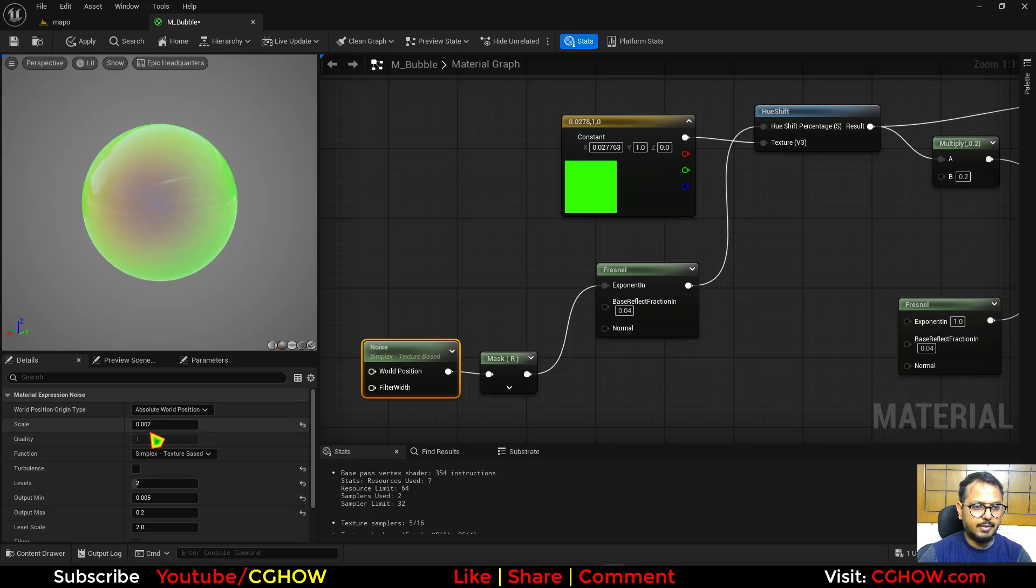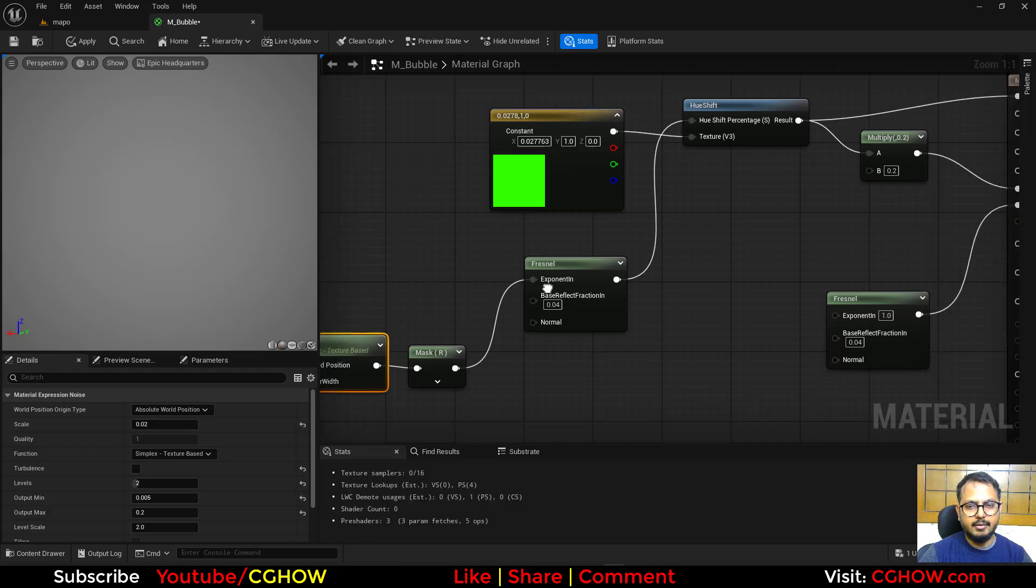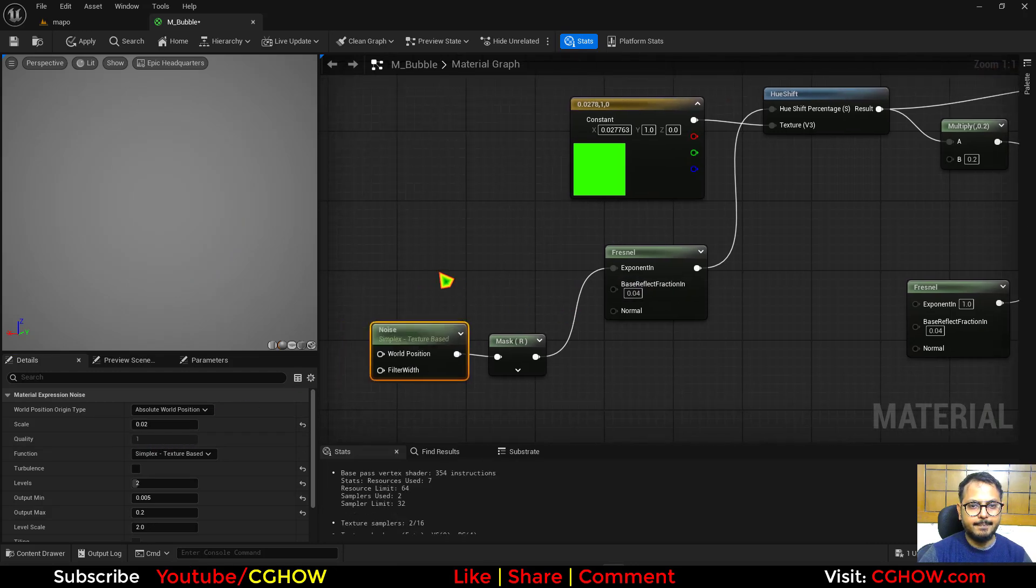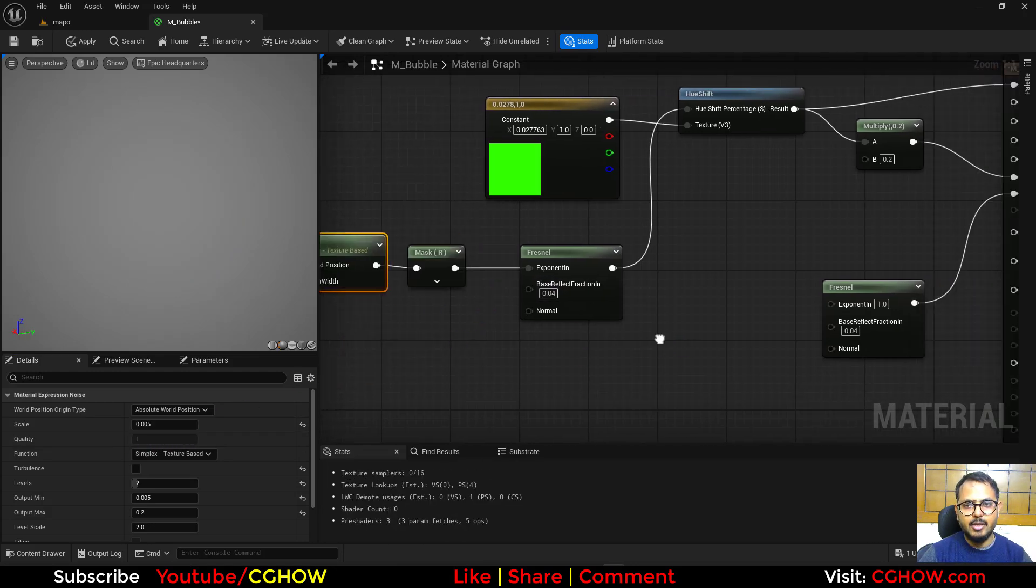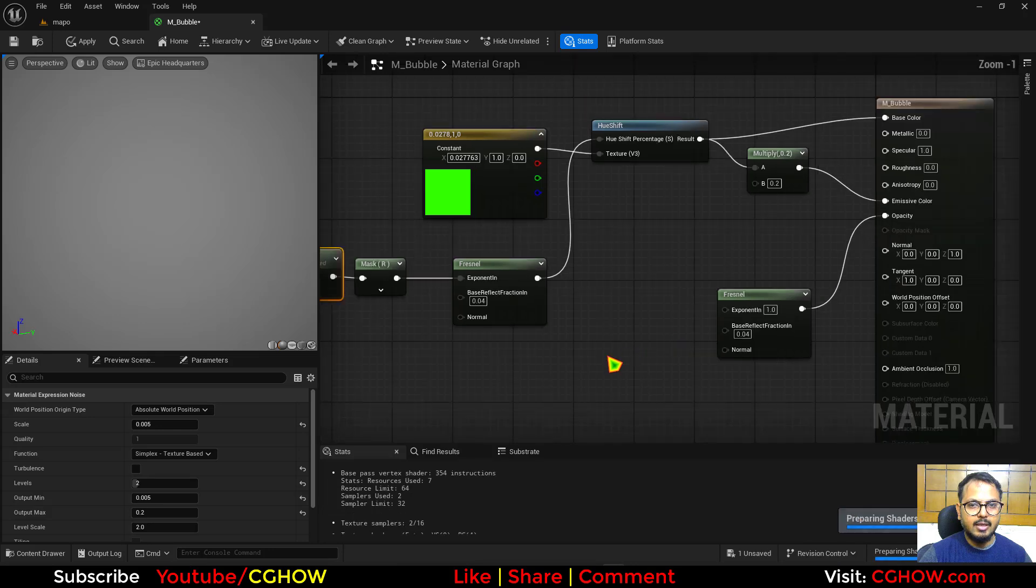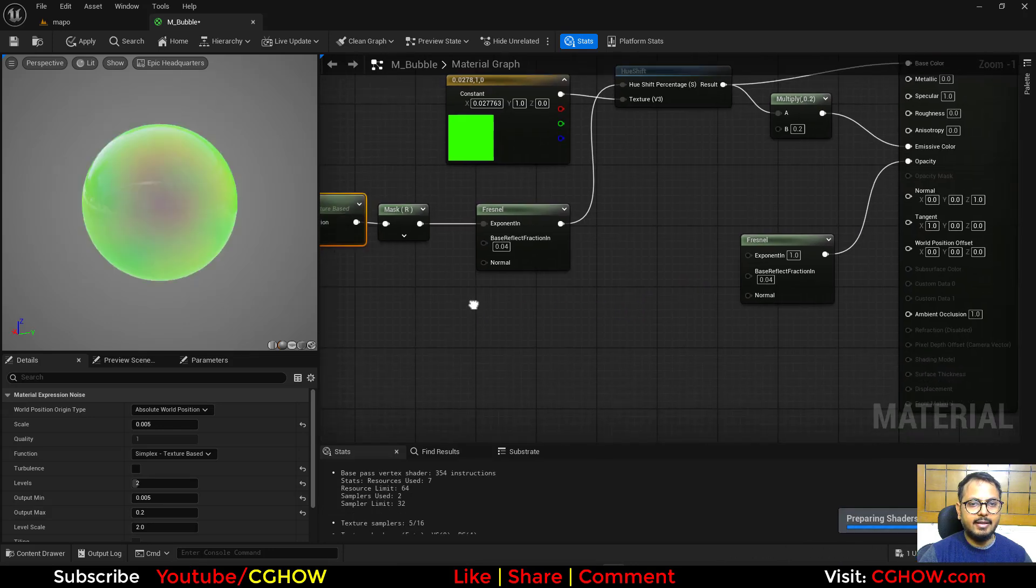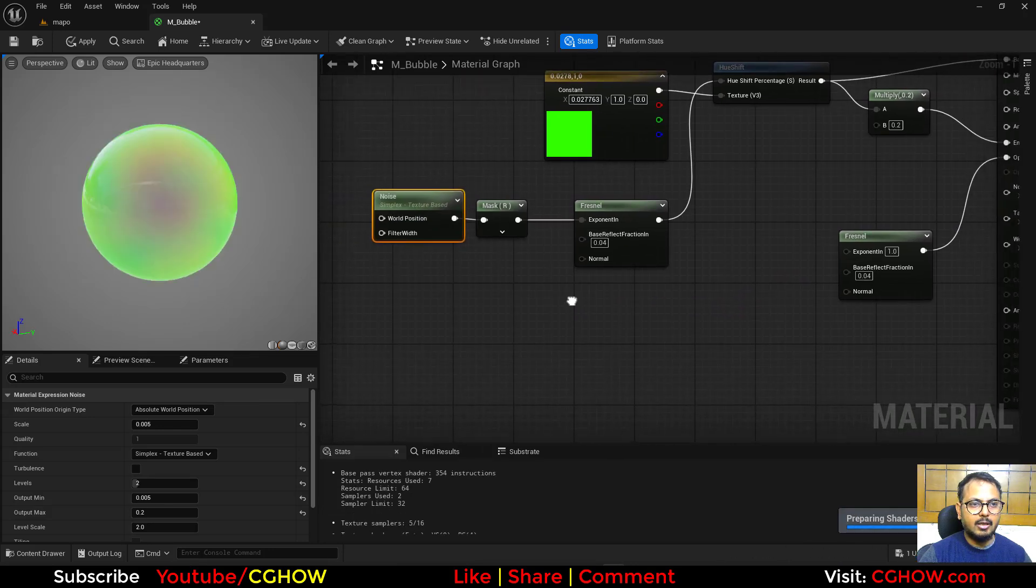Now I can use this thing here or you can just mask and then single channel and connect this here. But I'll make the tiling a little bit. So you have to check the values.